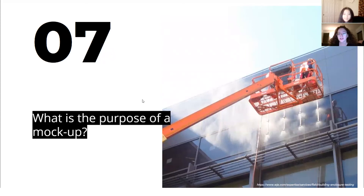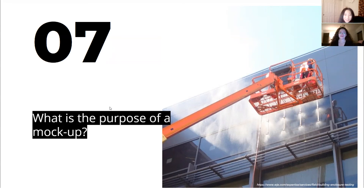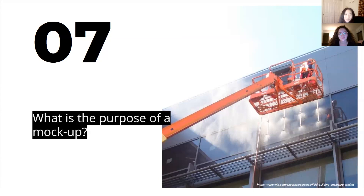Last question: what is the purpose of a mock-up of a curtain wall? The purpose of a mock-up is to test the aesthetics and to confirm the system performs as desired. There are two types of mock-ups: a visual mock-up and a performance mock-up. Visual mock-ups test the colors and aesthetic composition of the mullions or just the exterior of the building. For performance mock-ups, it's testing water resistance to prevent leaks and air pressure. Horizontal and vertical differential movements are also tested, as well as structural loading and thermal testing.